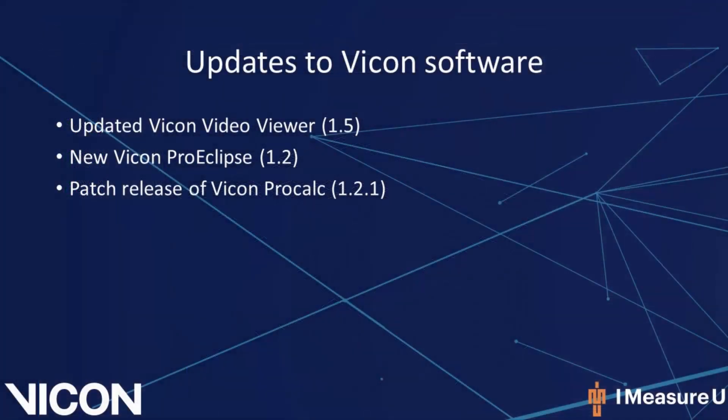There have also been several updates to other pieces of Vicon software. These updates include an updated Vicon Video Viewer, a new Vicon ProEclipse, and a patch release of Vicon ProCalc.